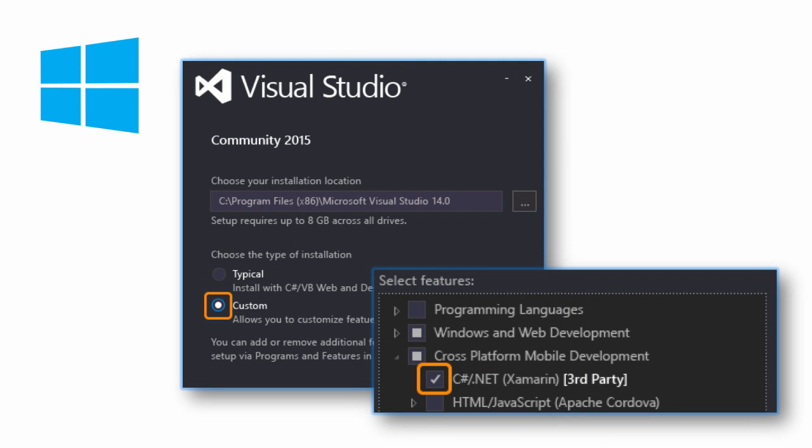If you're using Visual Studio 2015, then you can add support for Xamarin directly from the Visual Studio installer. It will install all the required SDKs and build tools automatically.